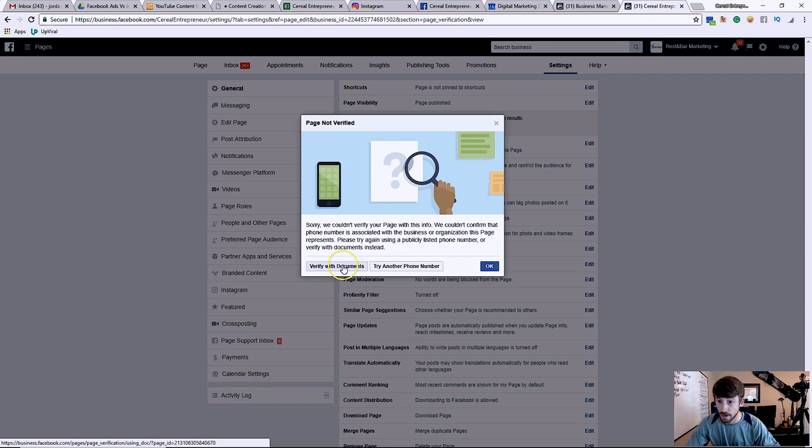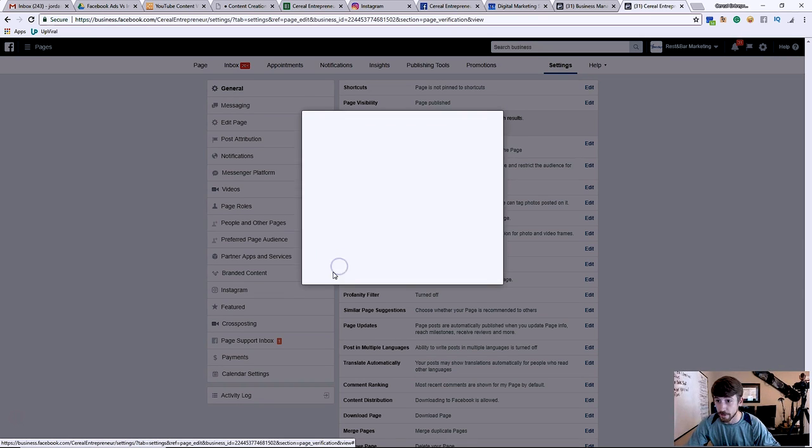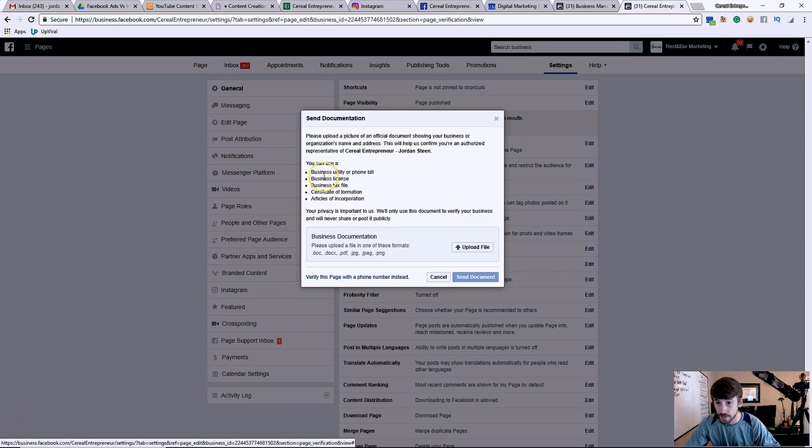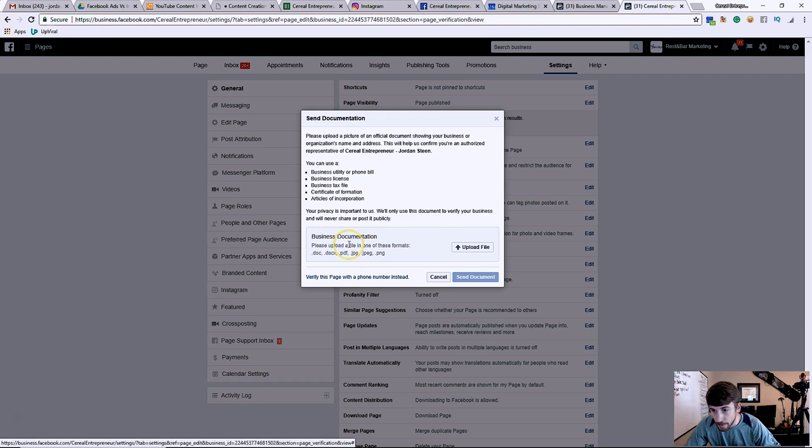So since I don't attach my phone number to this page, obviously we're gonna have to verify it with documents. Or I can have my phone number to the page and just remove it later. So let me see here.